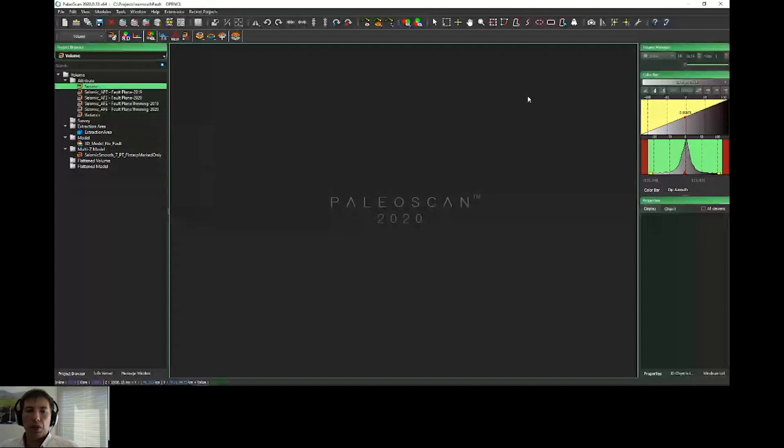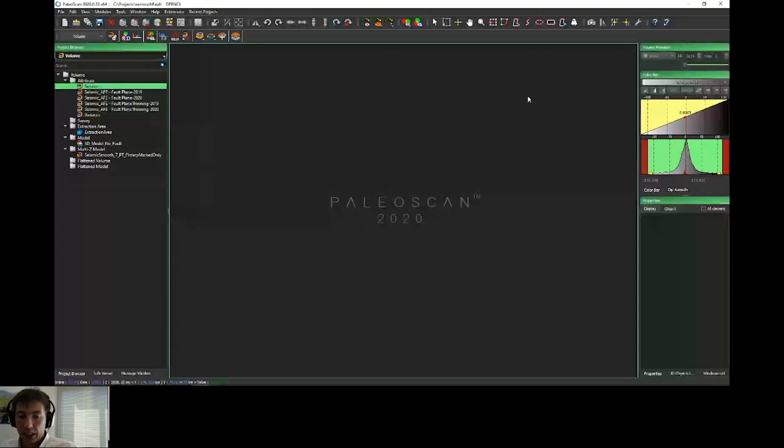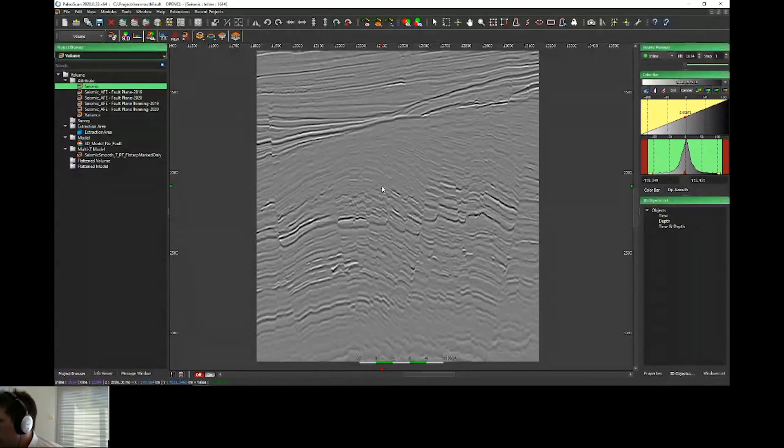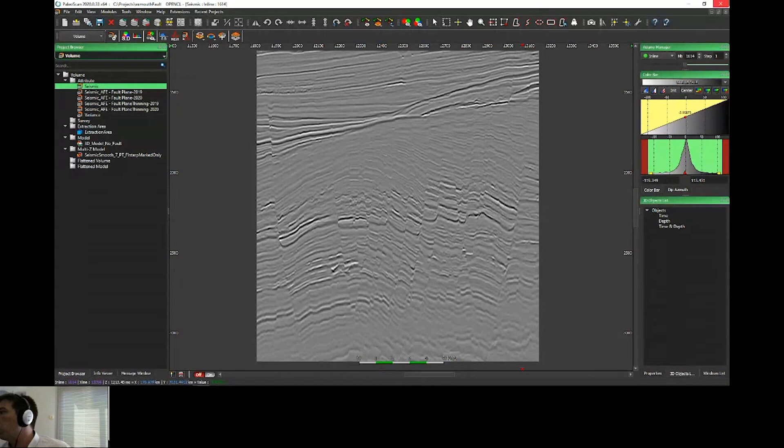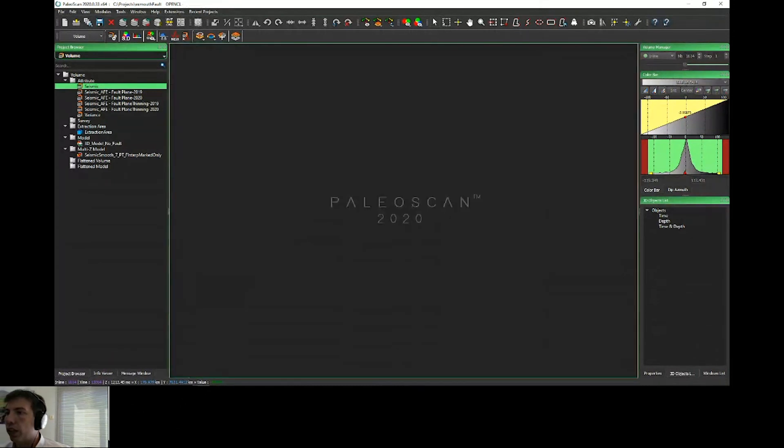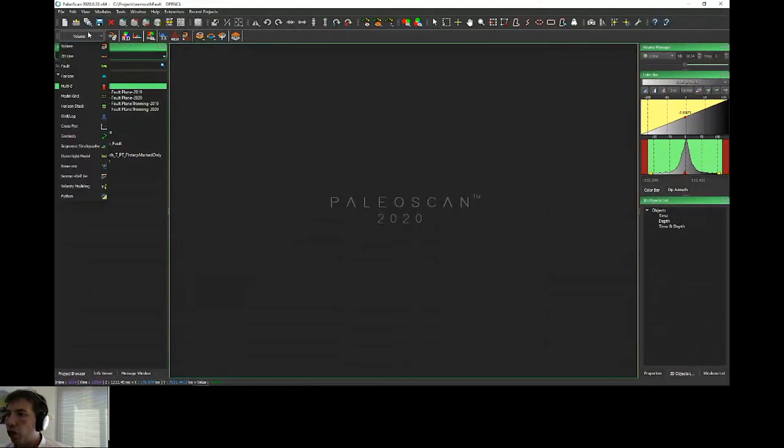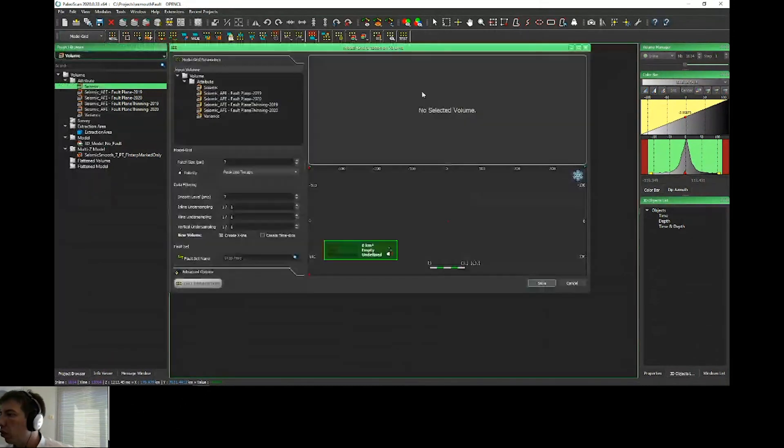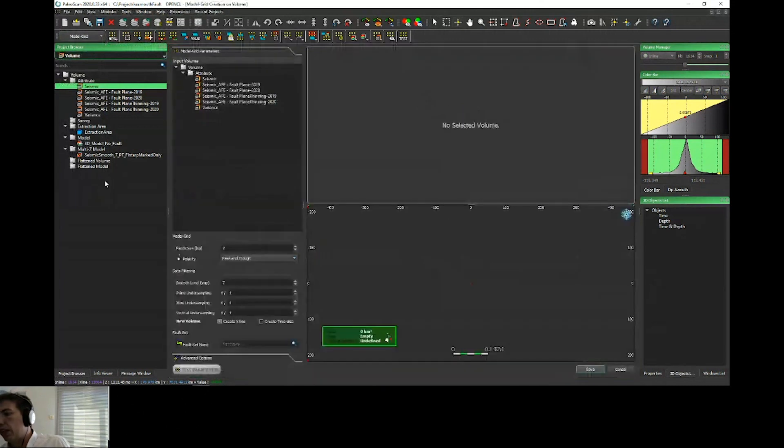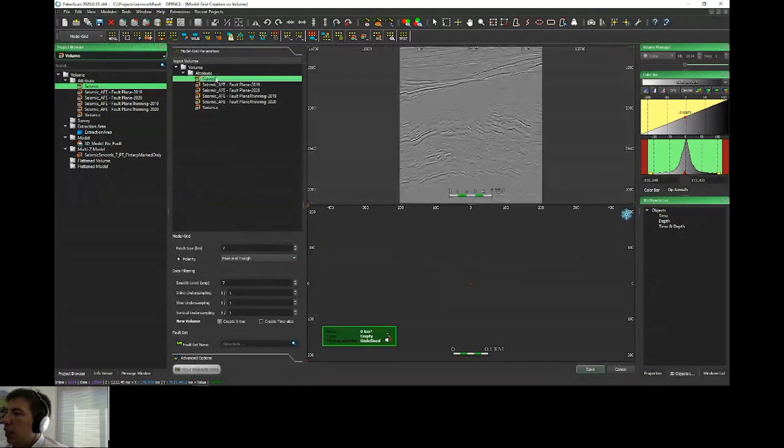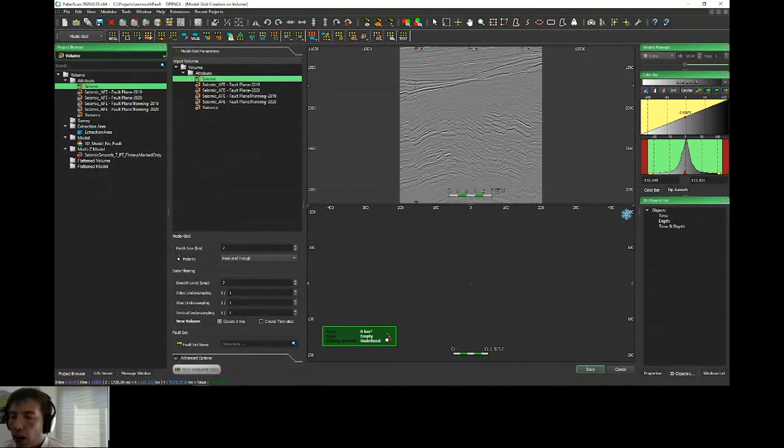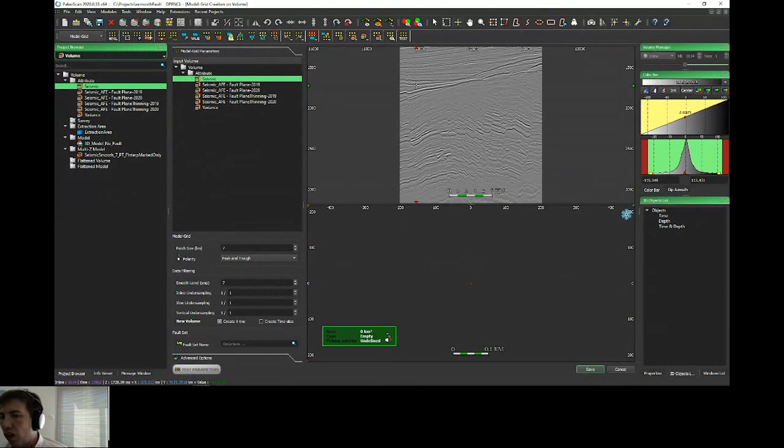First of all, before creating a relative geological time model, whether multi-z or traditional classic, we have to create what we call a model grid. If you go under model grid, new model grid, you have exactly the same interface as before. Just a few comments before presenting the new feature for the fault.